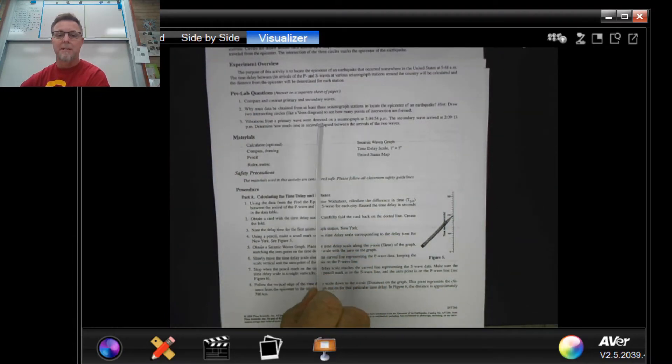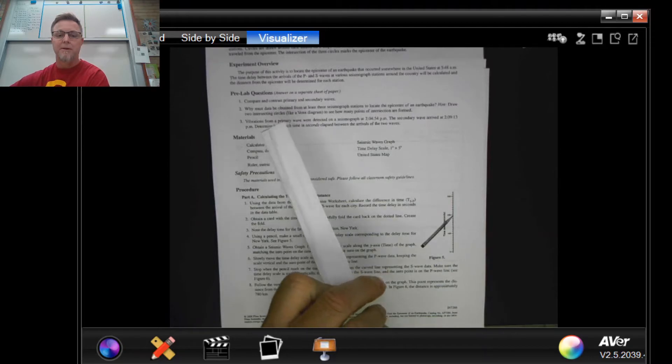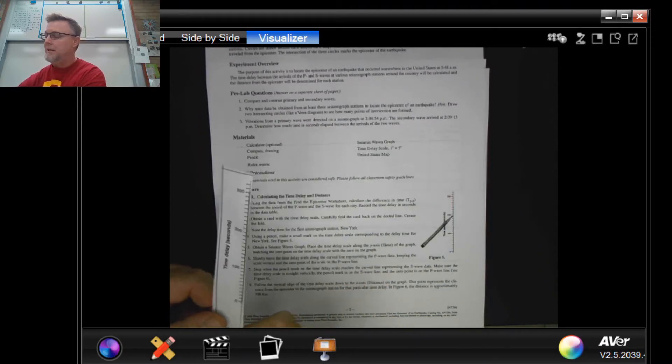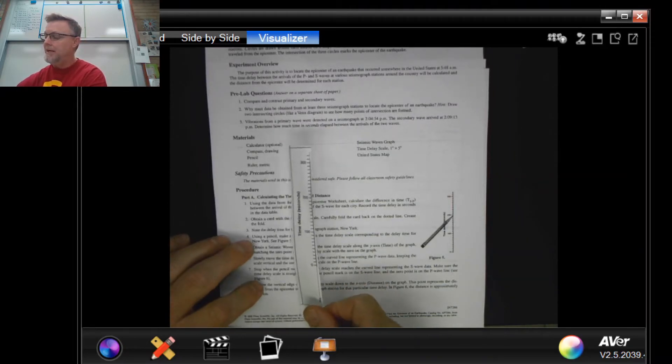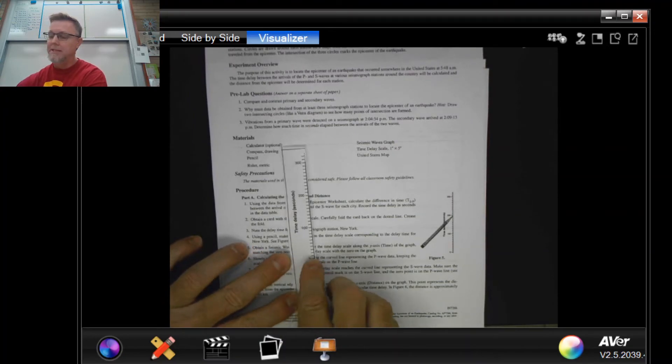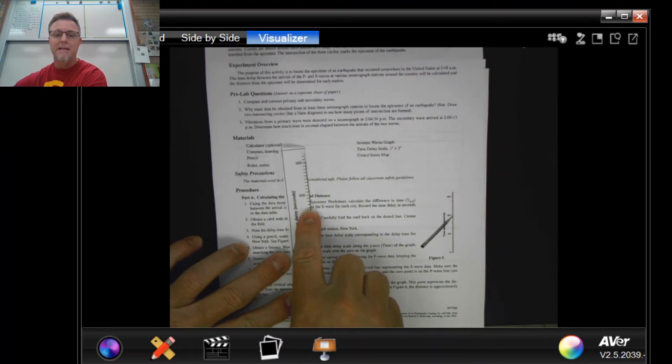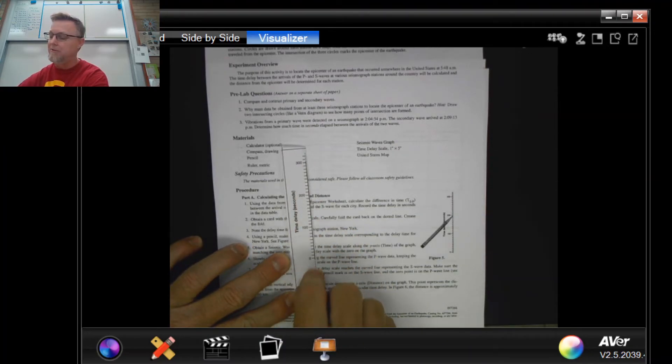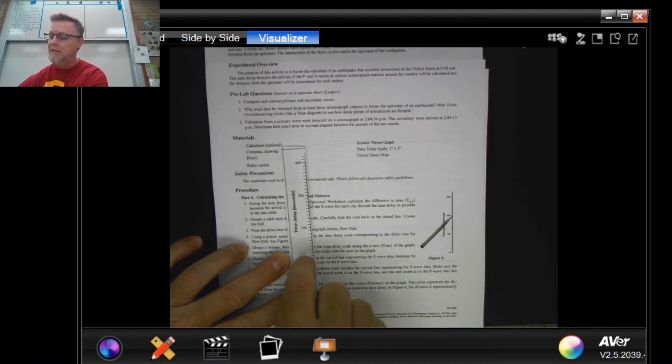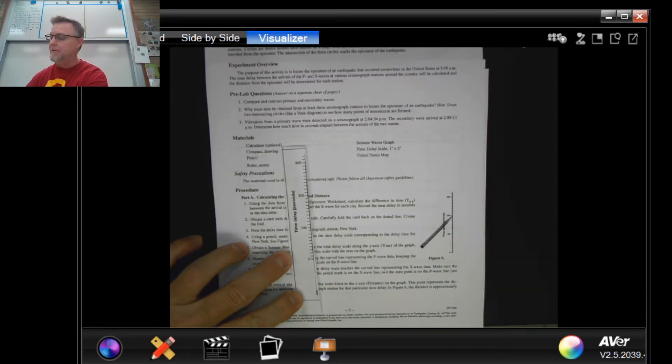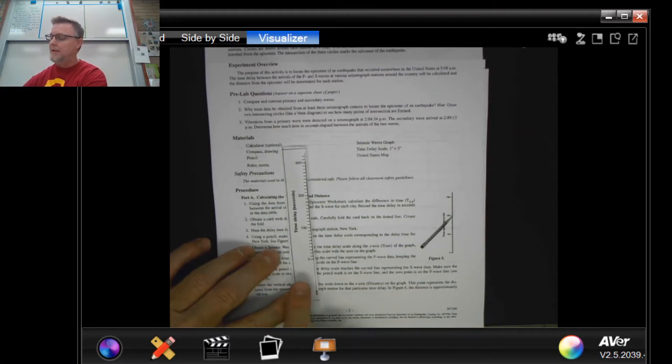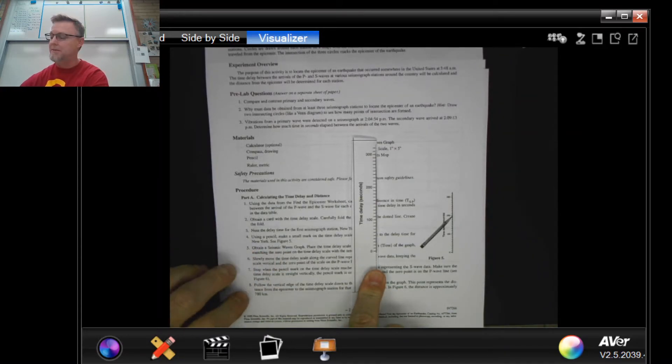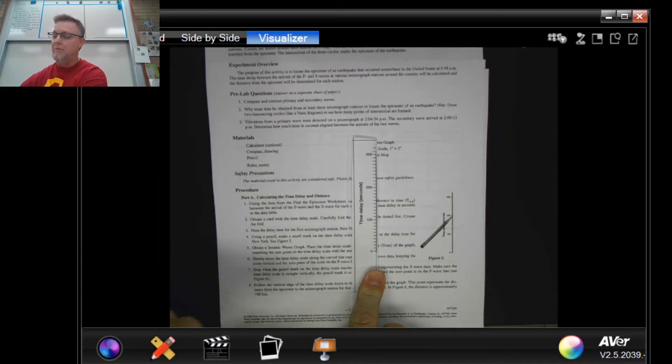So there you go. You're gonna take this and you're going to mark the time in seconds that you have calculated for each of your cities on this little ruler here. That comes right off your data table. It tells you about this in the steps.